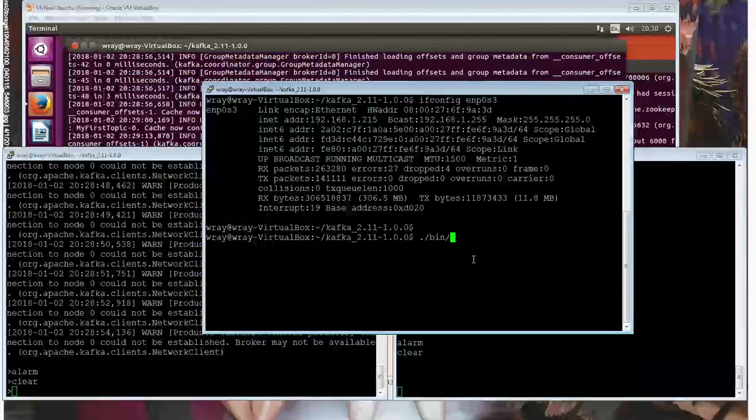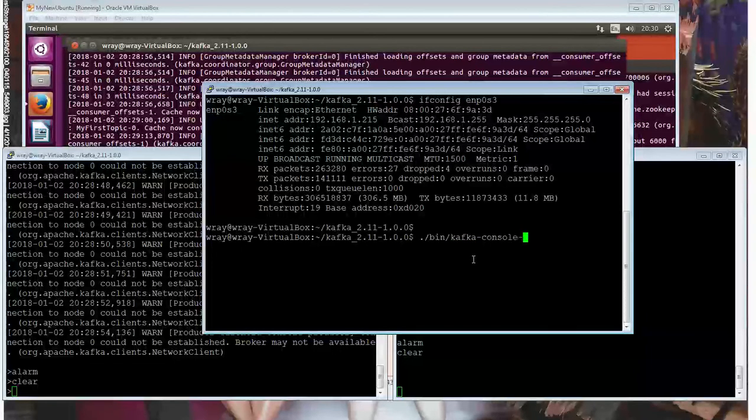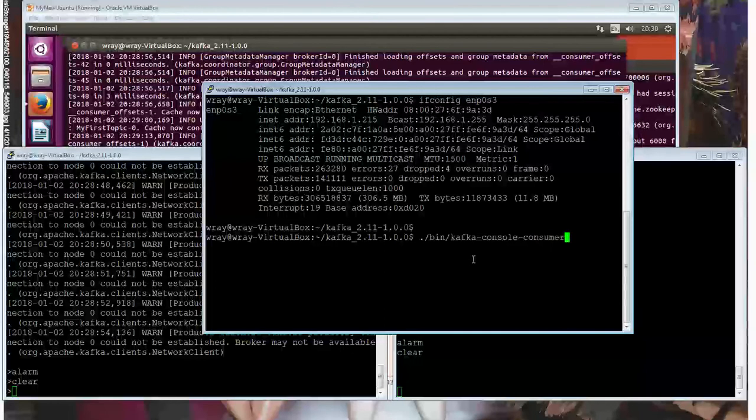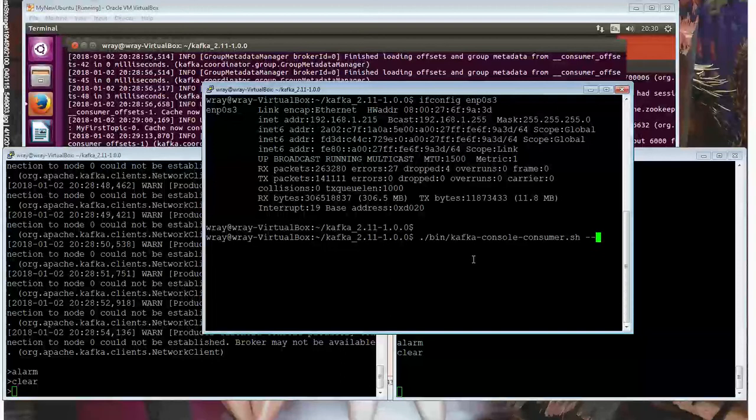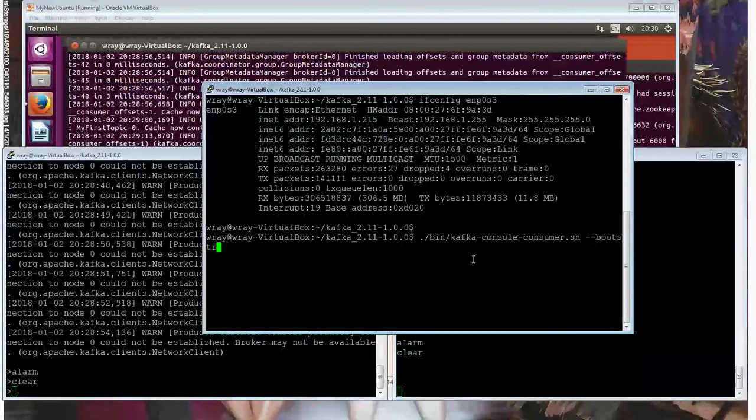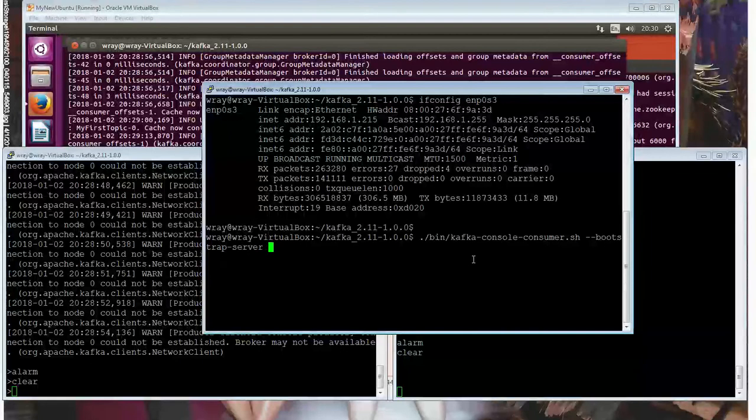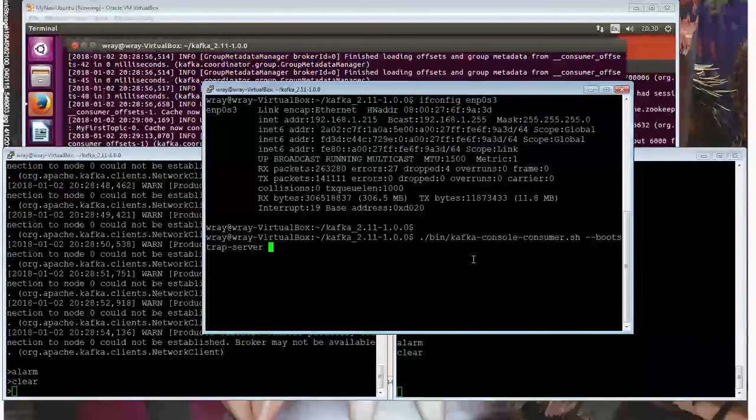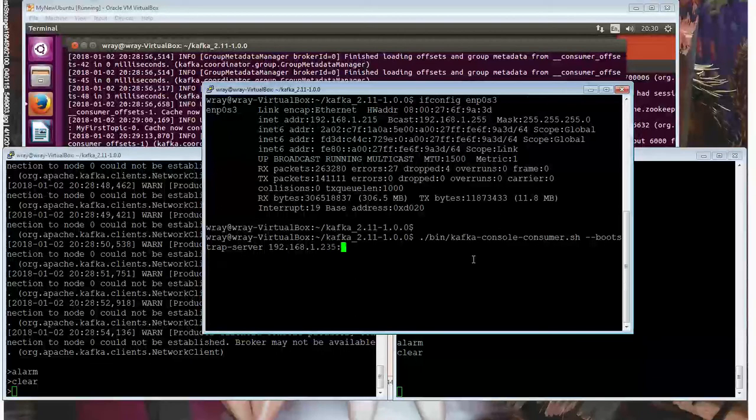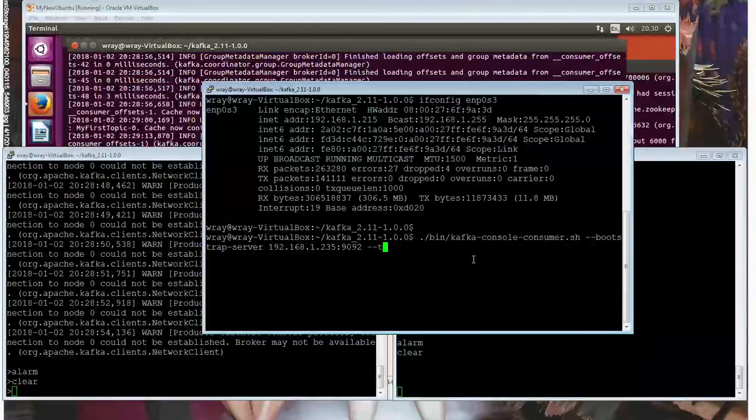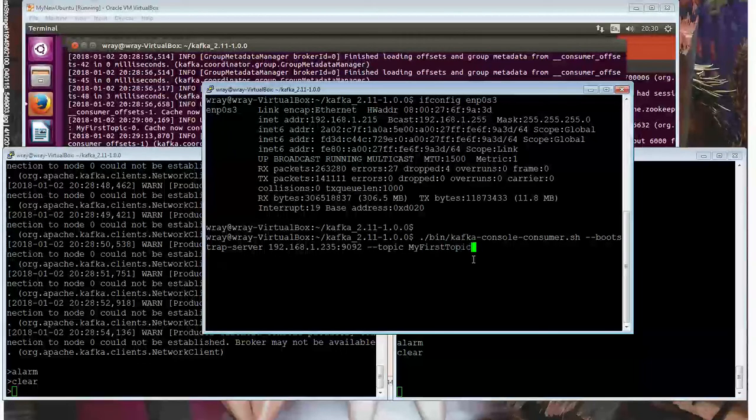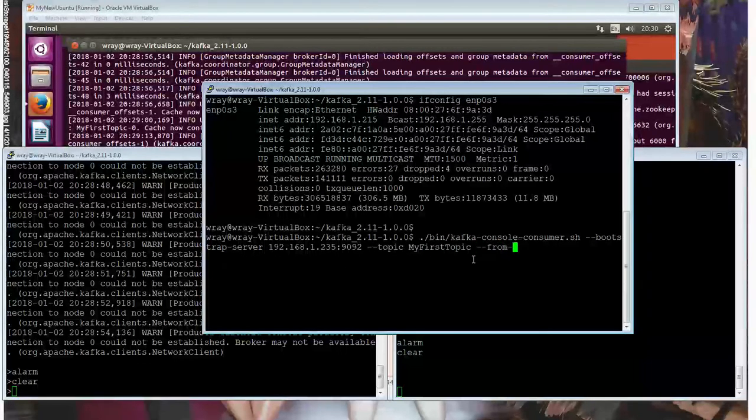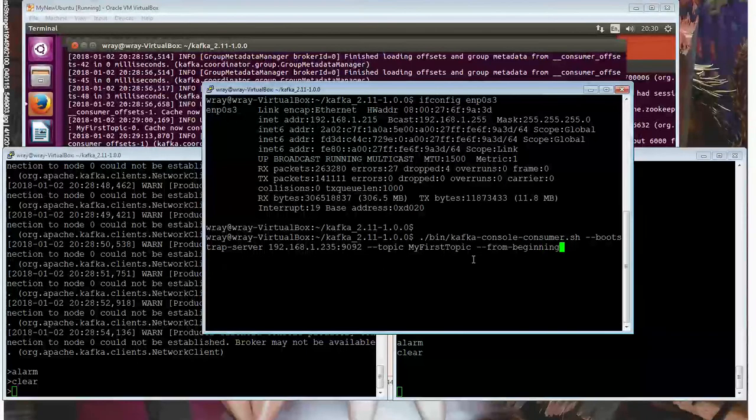So again, it'll have the same sort of things as before. So Kafka, and it's a console consumer, and I keep forgetting to put this on the end, which does make life a lot easier. It's a bootstrap server. And the bootstrap server is 192.168.1.235.9092. The topic is my first topic. And I want that from the beginning. Okay, so I want that from the beginning. Let's see what happens.